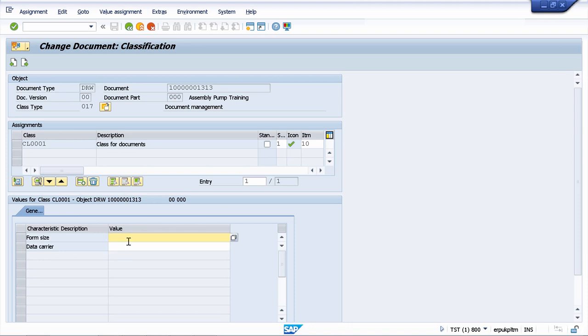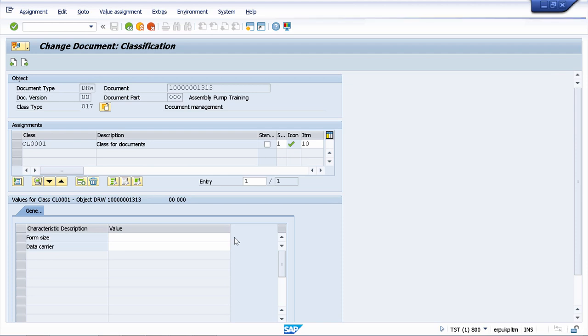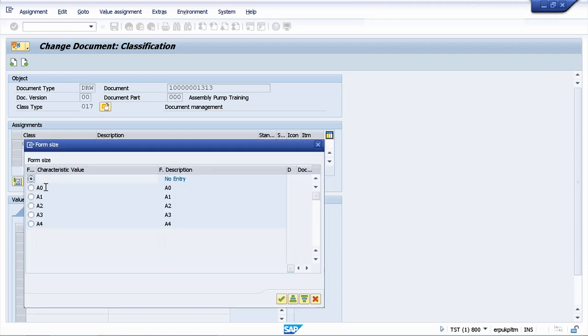We have this form size attribute, and I can open up the options. Let's say that our document is going to be A2 format.